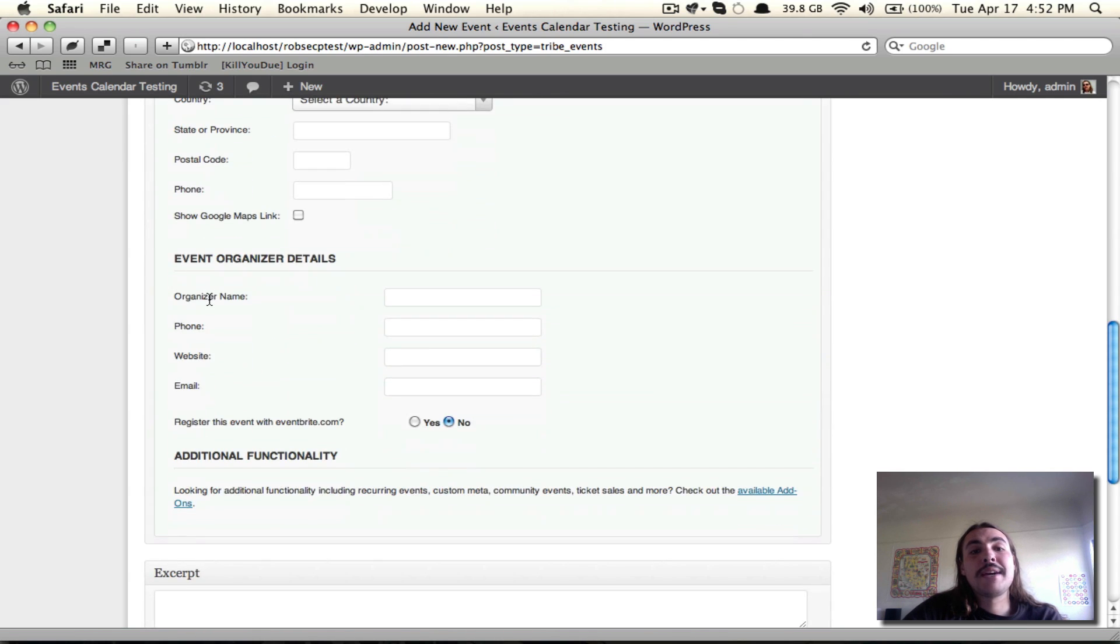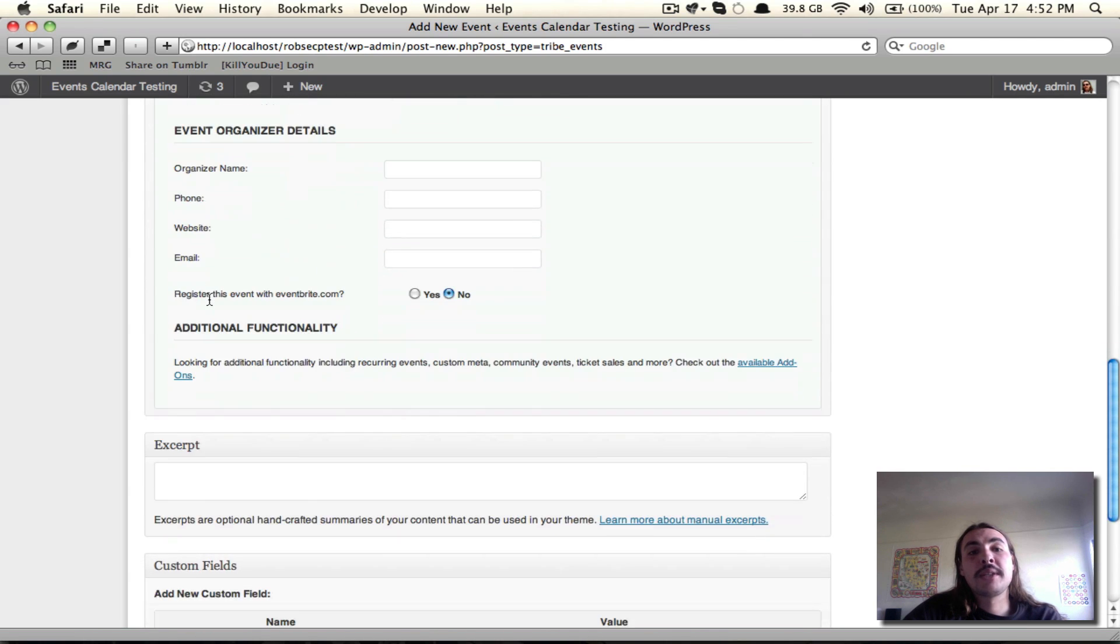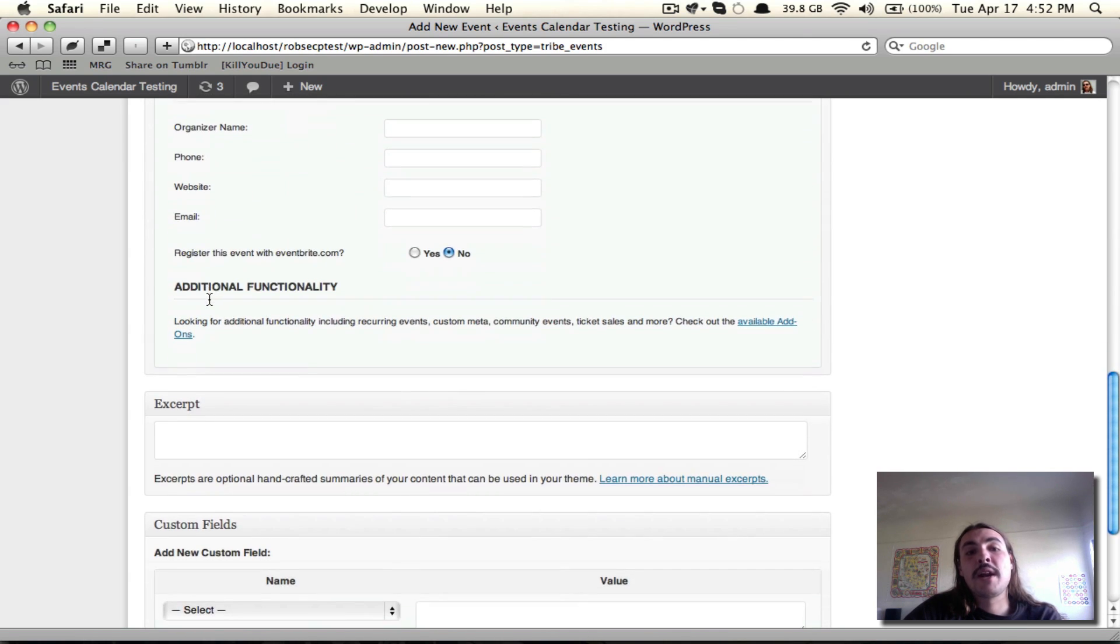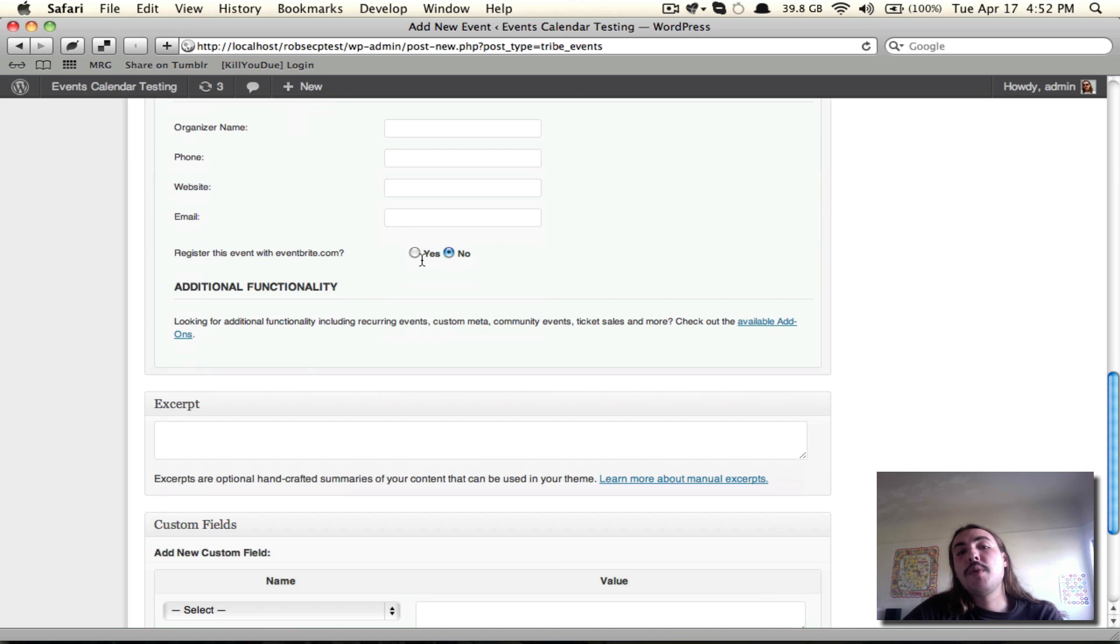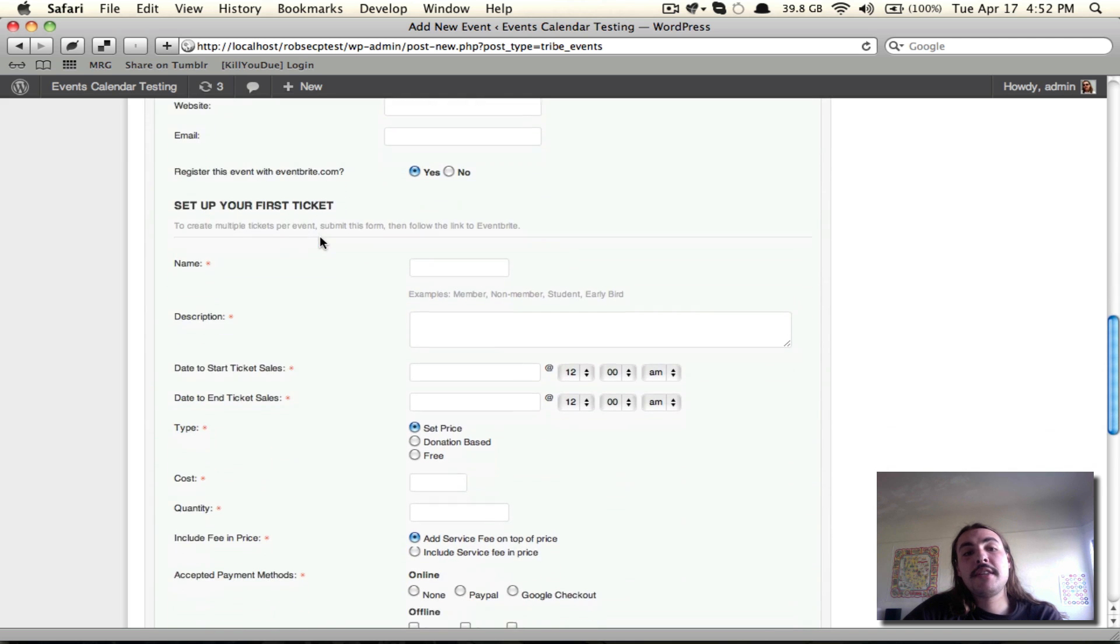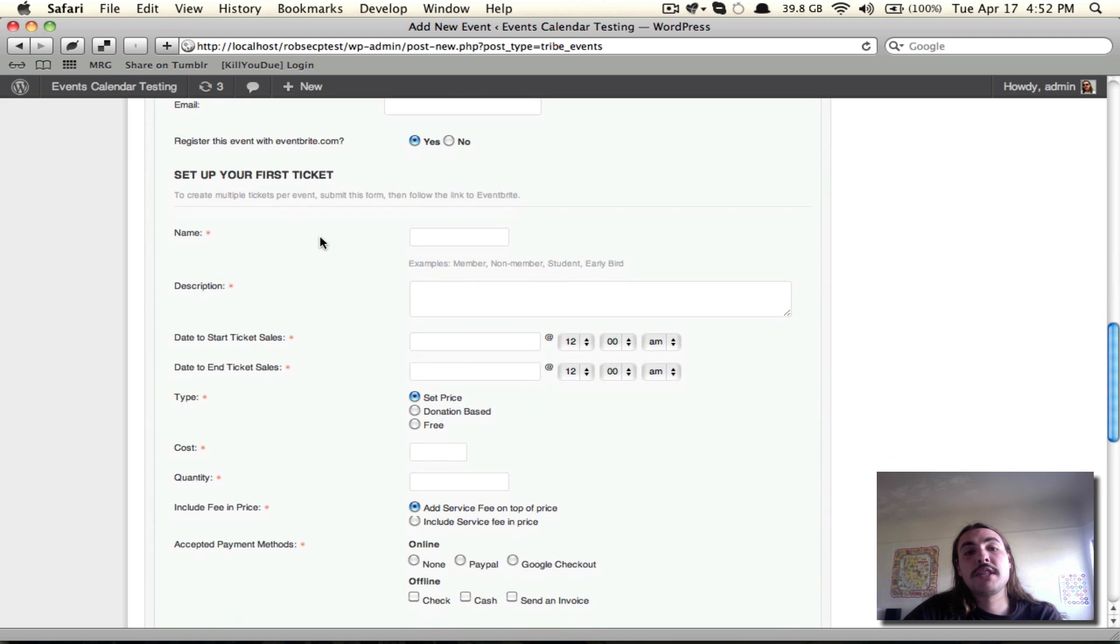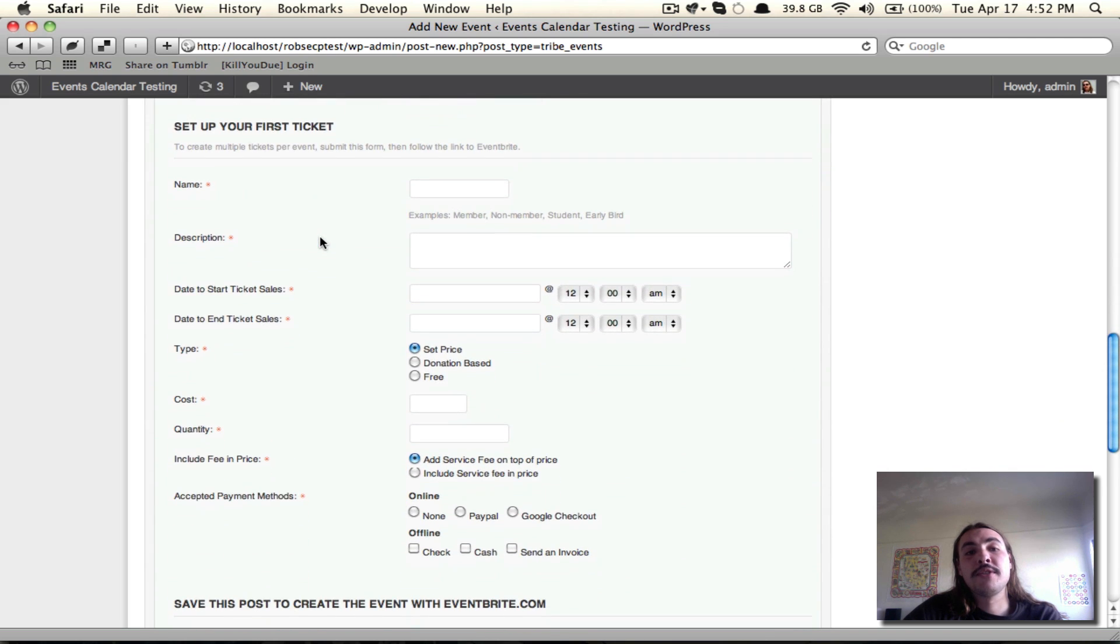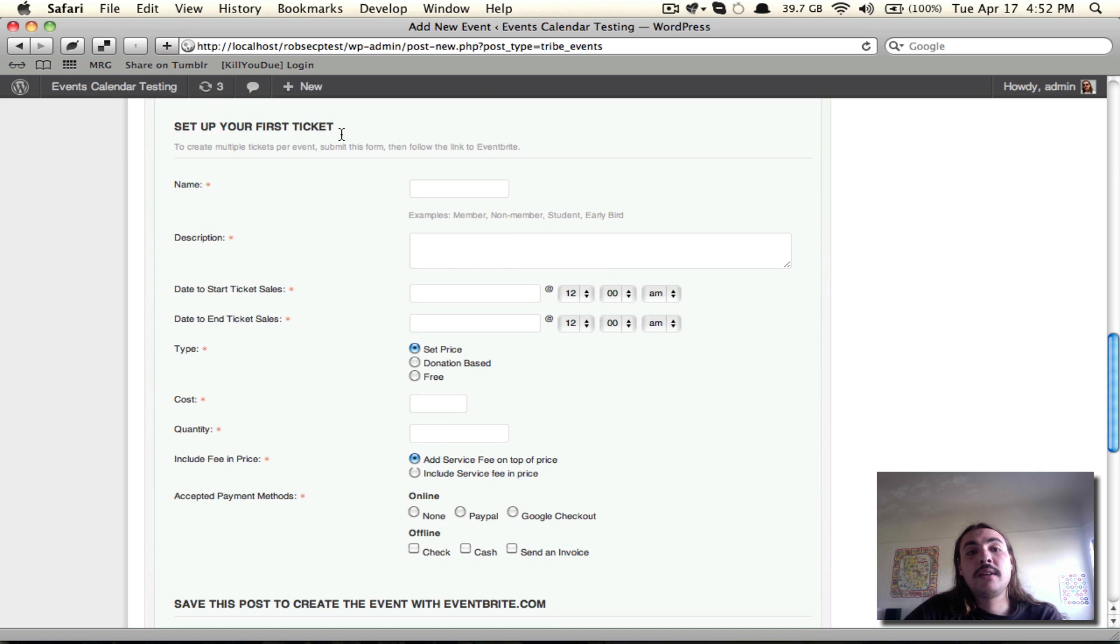And I'm going to scroll down to just underneath the organizer details where I can register this event with Eventbrite.com. The two radio buttons are going to be here. It's going to default to No. You just want to change it to Yes. And you'll see that in doing so, it brings up a whole bunch of new fields for you. Specifically, fields related to setting up your first ticket.